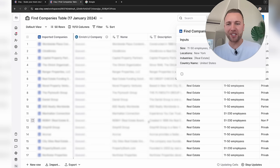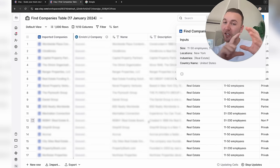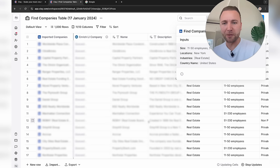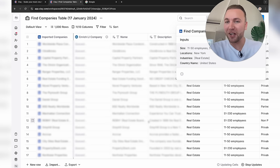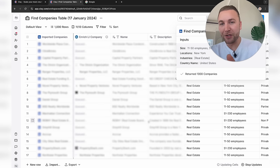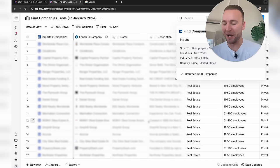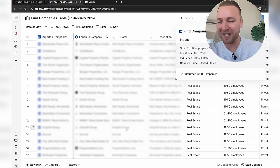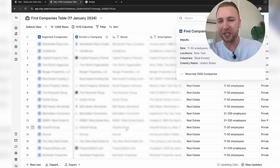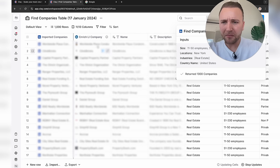You can imagine how useful this information is for our sales process. You can actually plug ChatGPT and AI into Clay natively to write completely personalized emails — I'll show you that later. This is so much more than just a lead generation software.